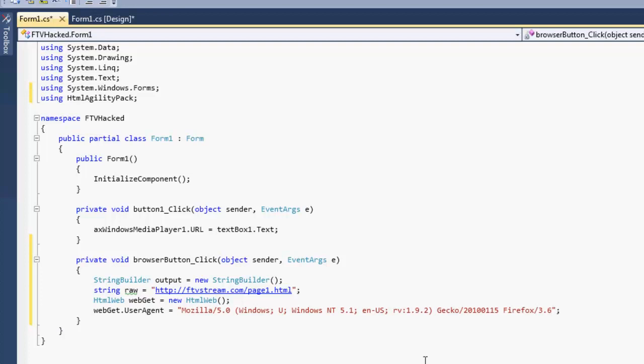Next we're actually going to make the request by creating a document. And we're going to do a load with the web get. We're going to load up the raw link. And that's it. You have now downloaded the web page. You put it onto the document, and you're ready to start parsing out the information.